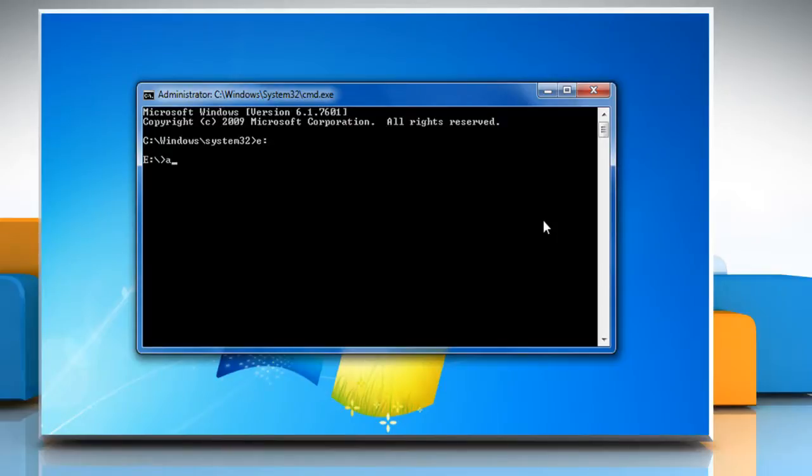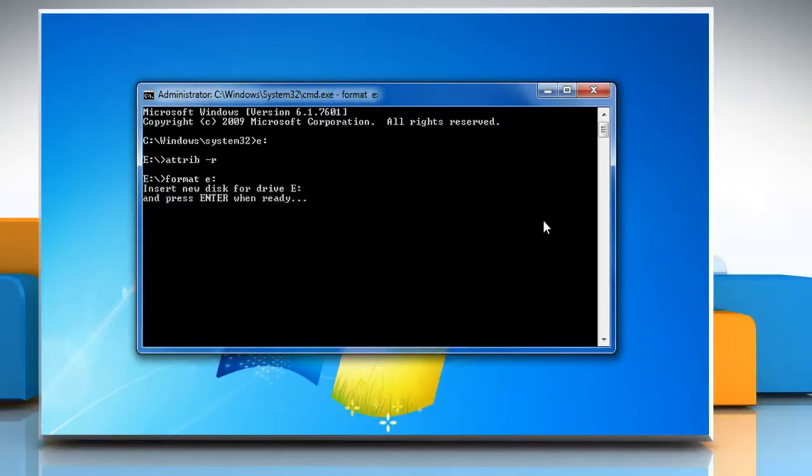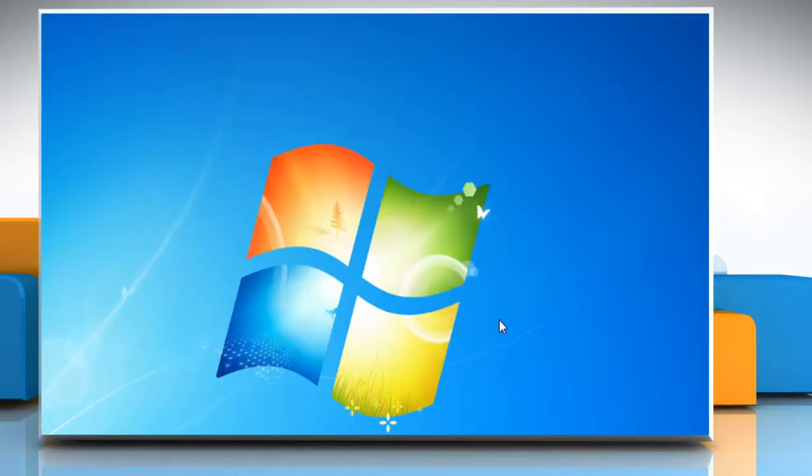Now type attrib space hyphen R and press Enter. Then type format space E colon and press Enter again. Wait for the formatting process to complete and then type exit and press Enter.